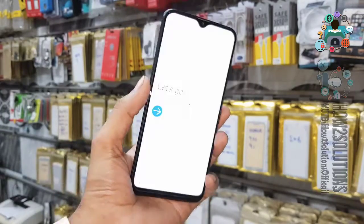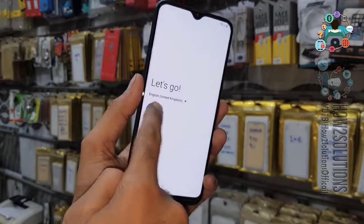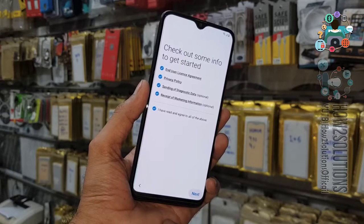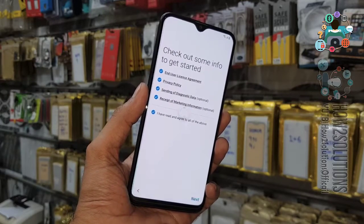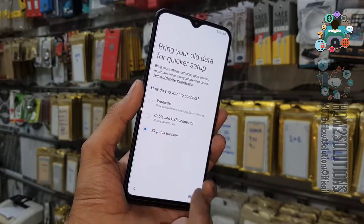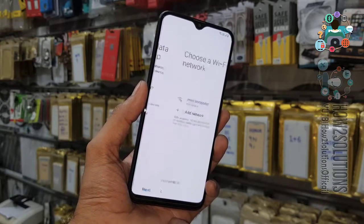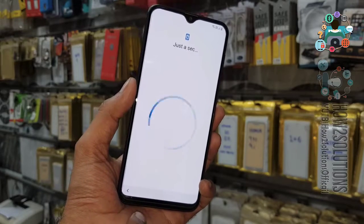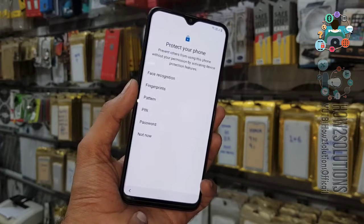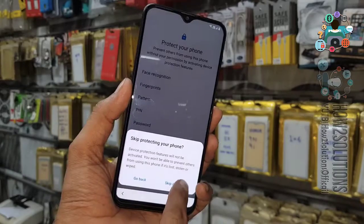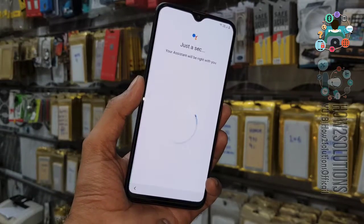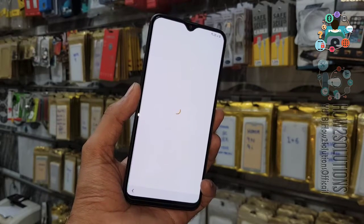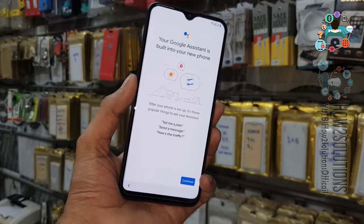Click OK. Now click next. I have agreed to the terms and conditions. Skip. I have also connected the Wi-Fi. Click on restore, then click 'Not Now', then 'Skip Anyway'. I don't want to secure my device right now — I will set up a pattern lock after the complete setup.